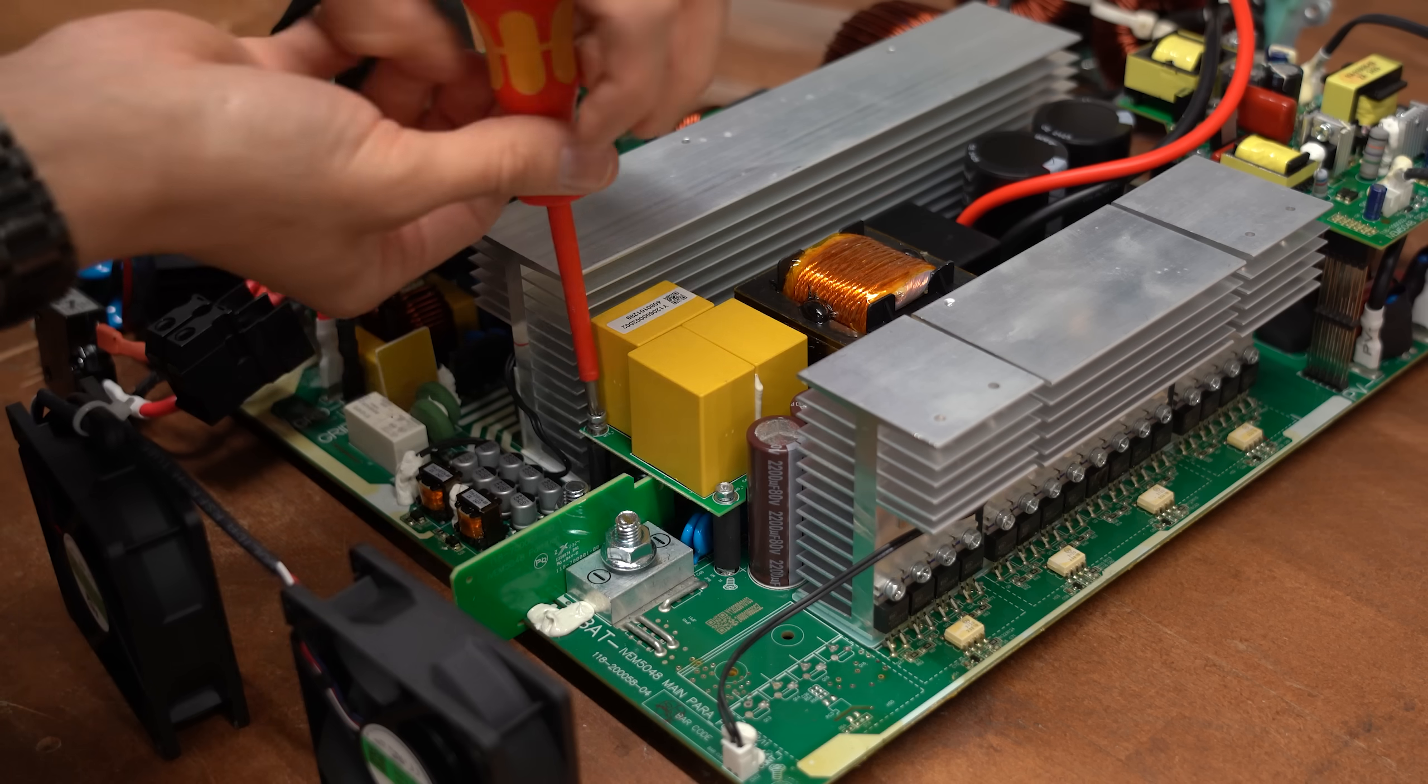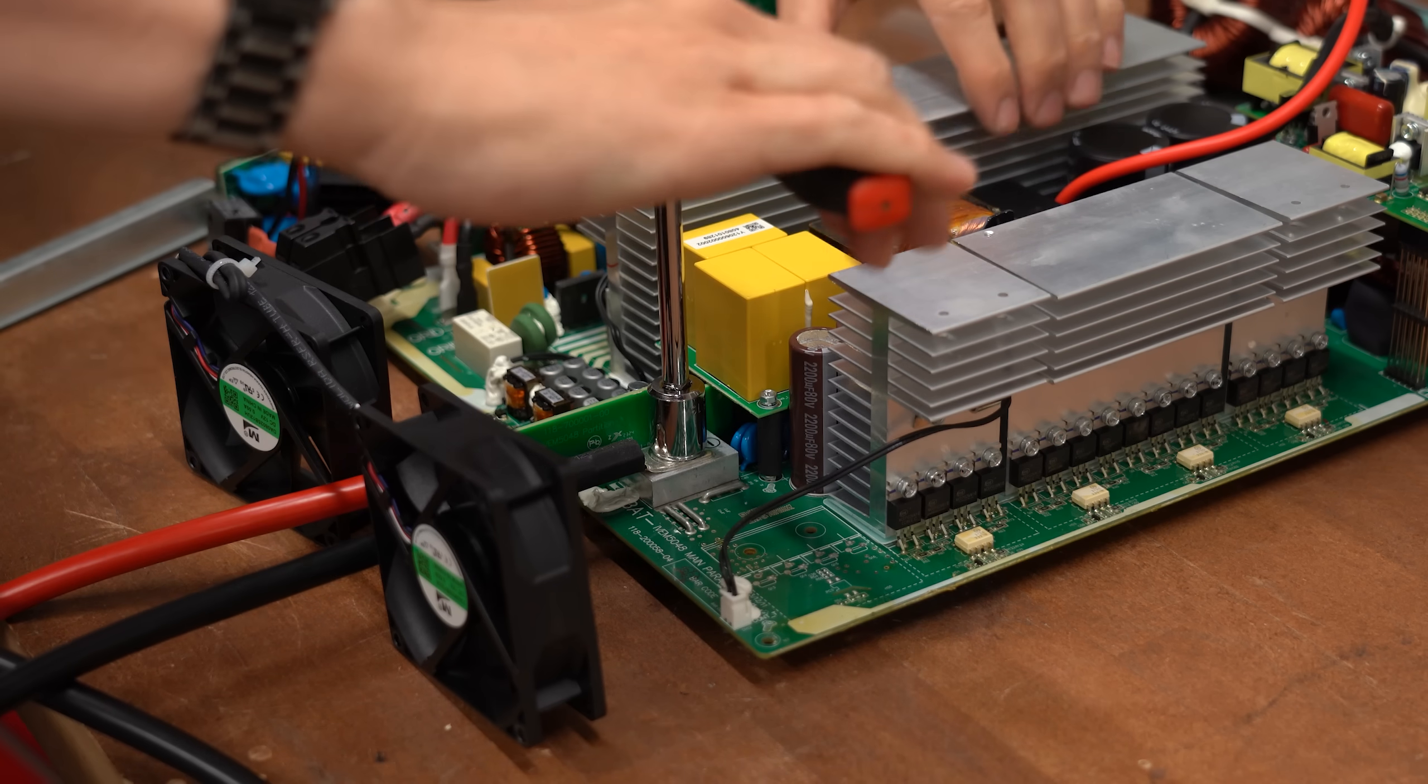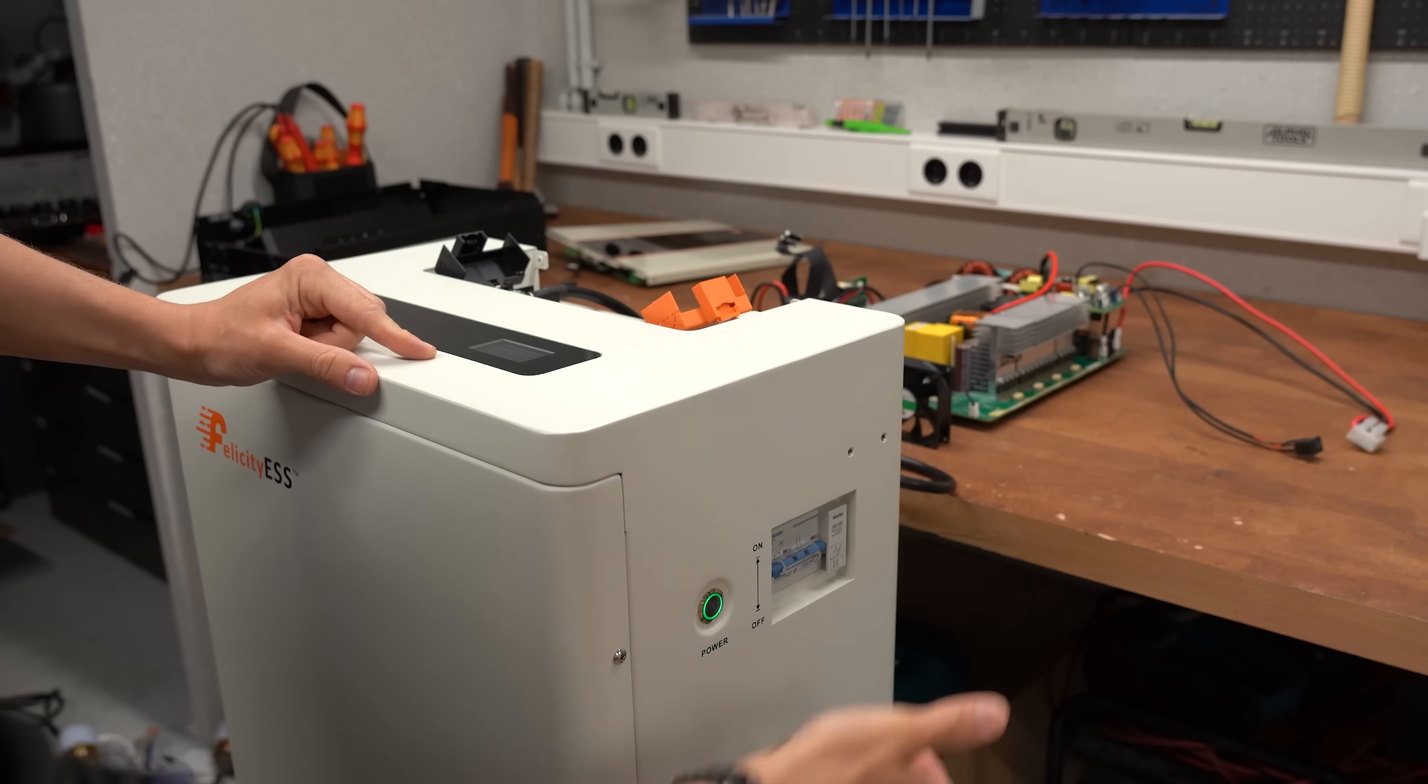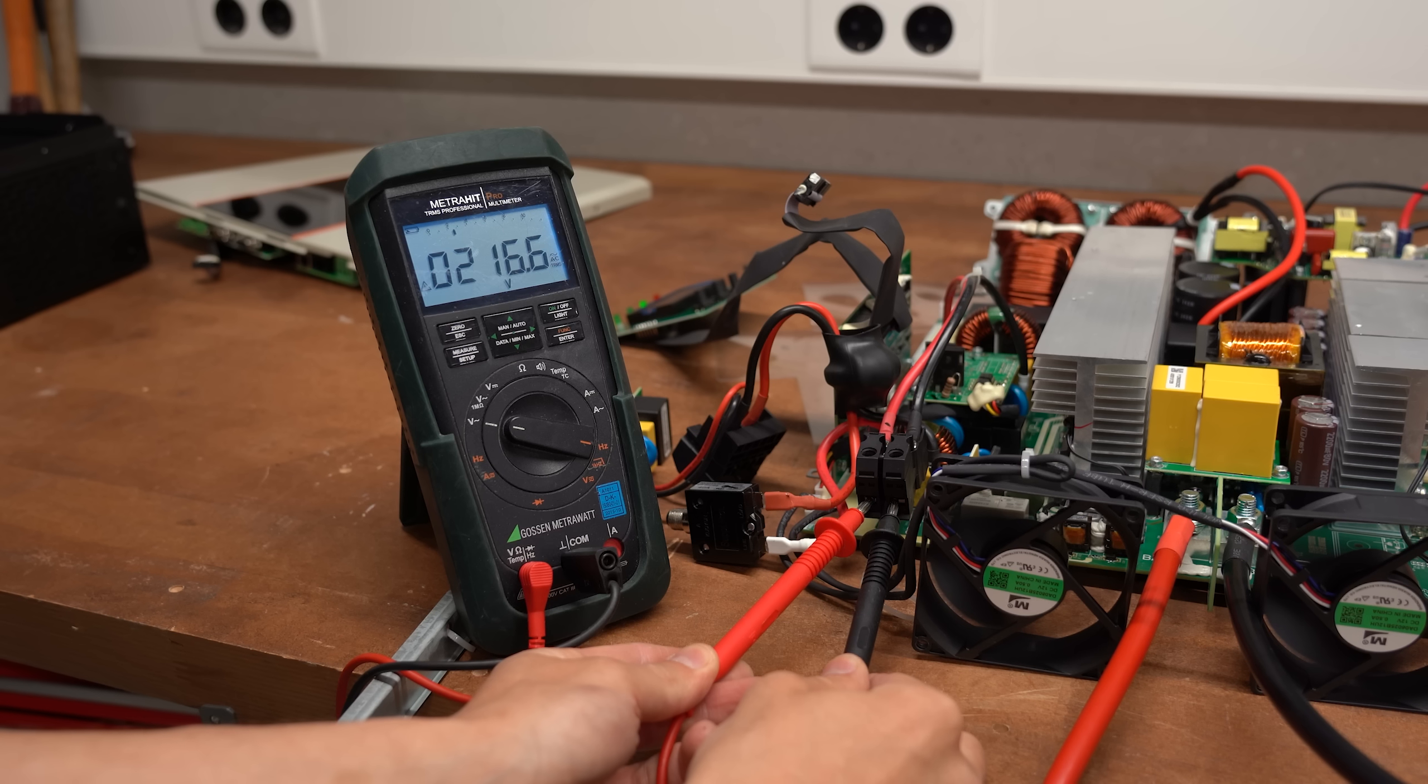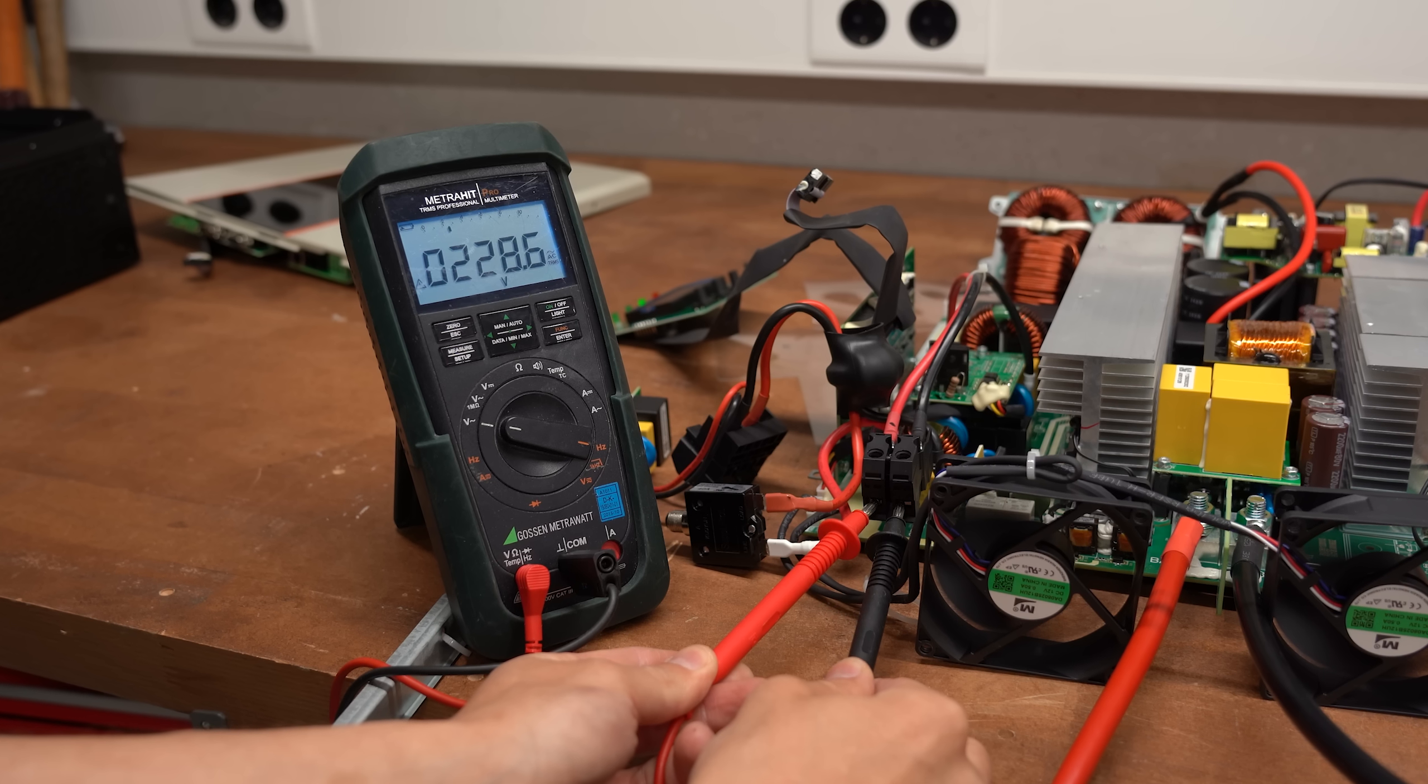But eventually I got it all out and after once again hooking up the battery, it still all turned on perfectly fine and was outputting our 230V AC voltage.